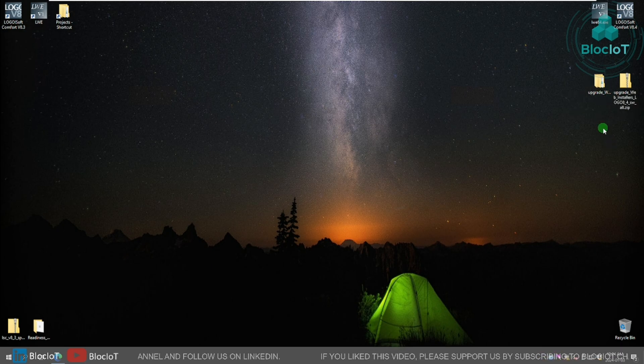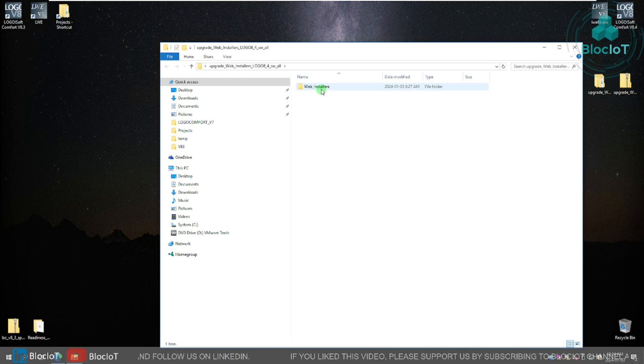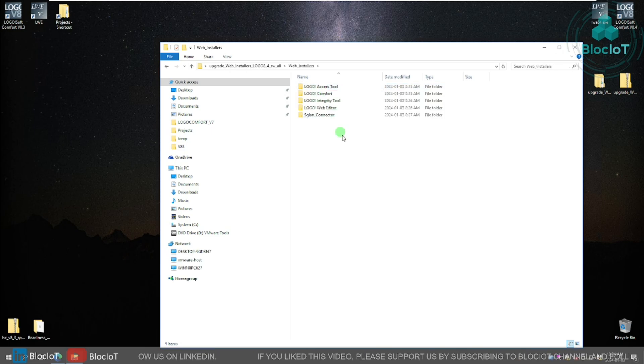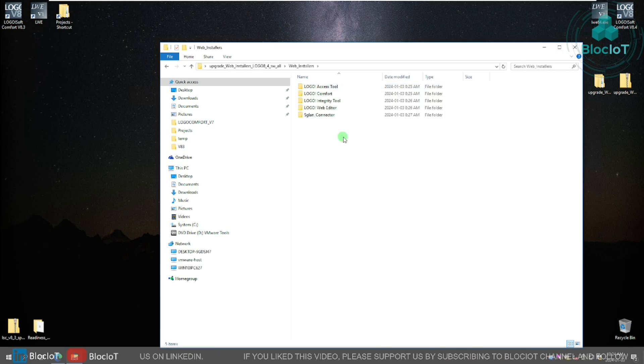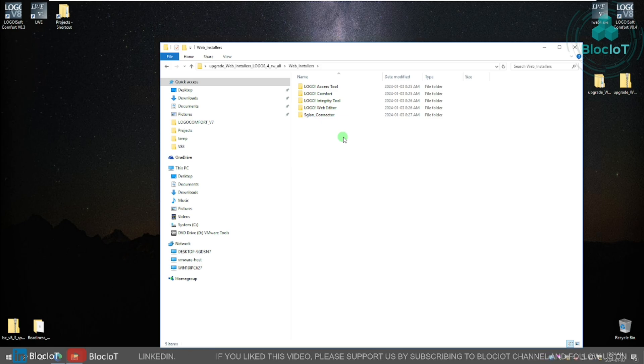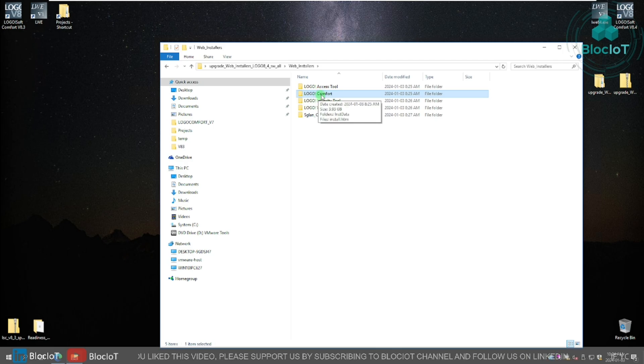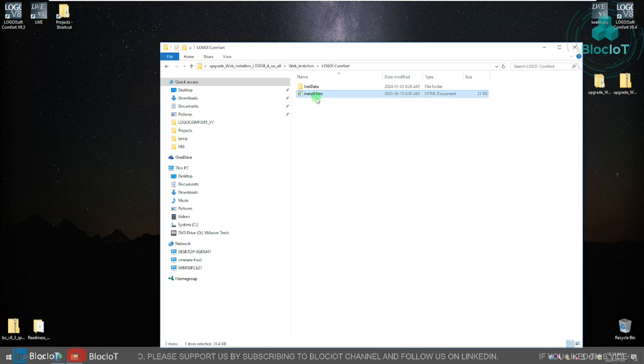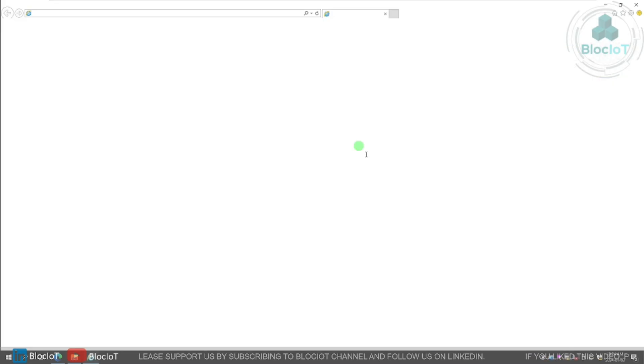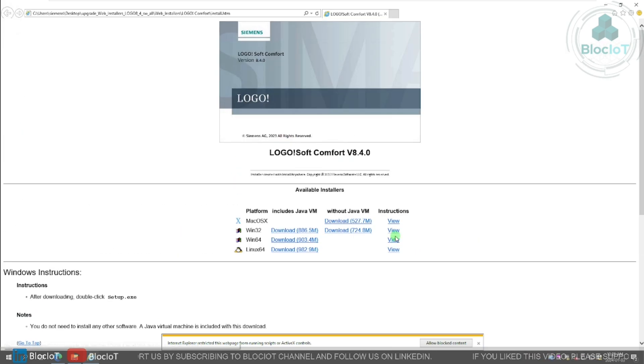I've already done that to save time. So let's just open the folder. As you can see, there is a folder web installer, and you will see more than one folder to install the upgrade that can be confusing if you are not used to installing Logo soft comfort. You need to go to this folder, Logo comfort. You can surely open the install.htm, which is a webpage that summarizes the information for the installation.